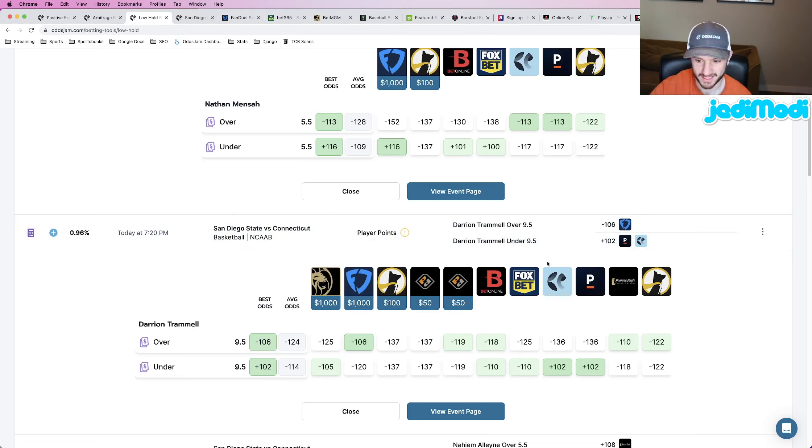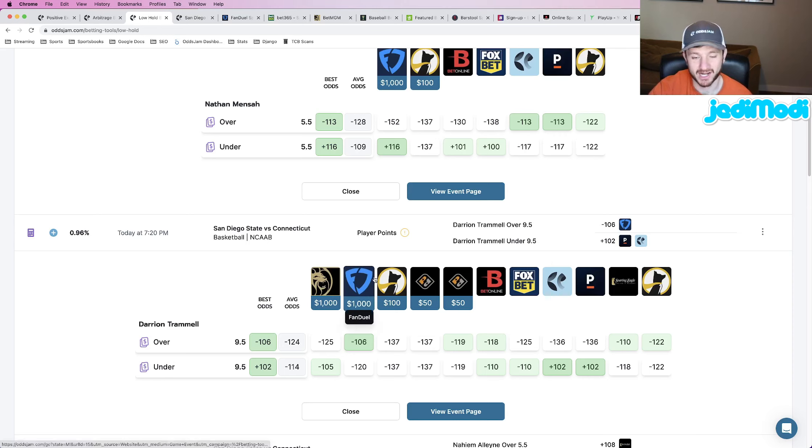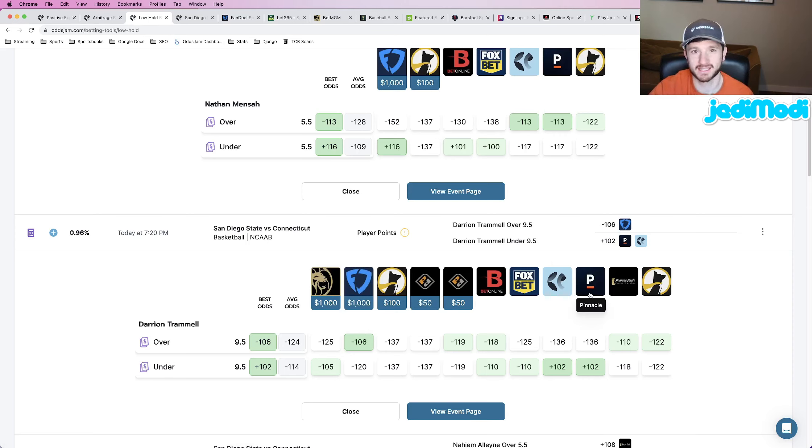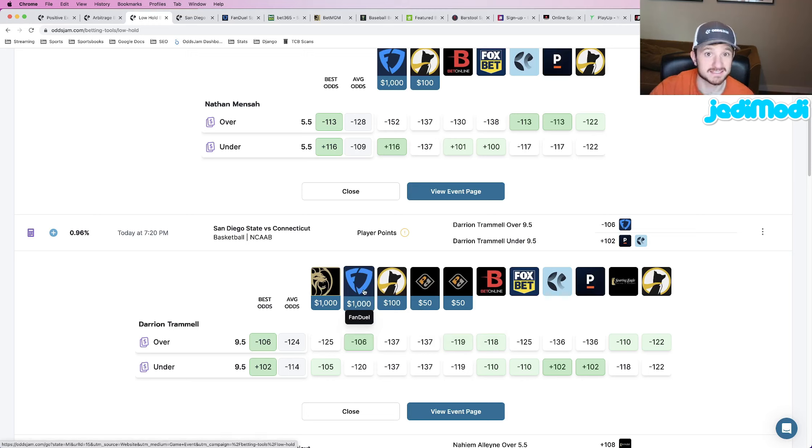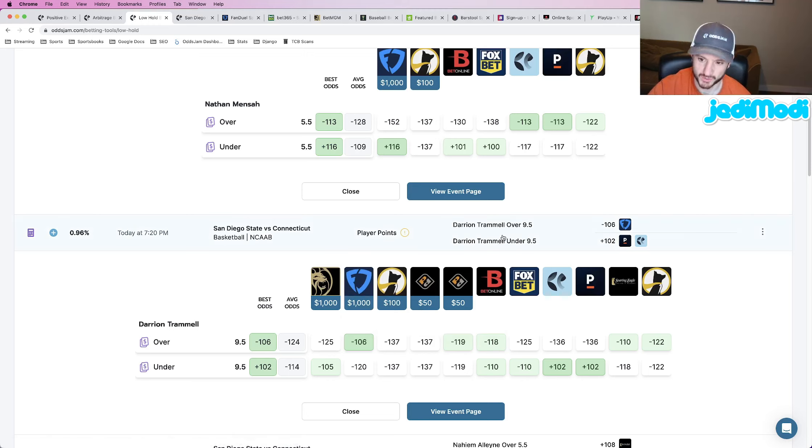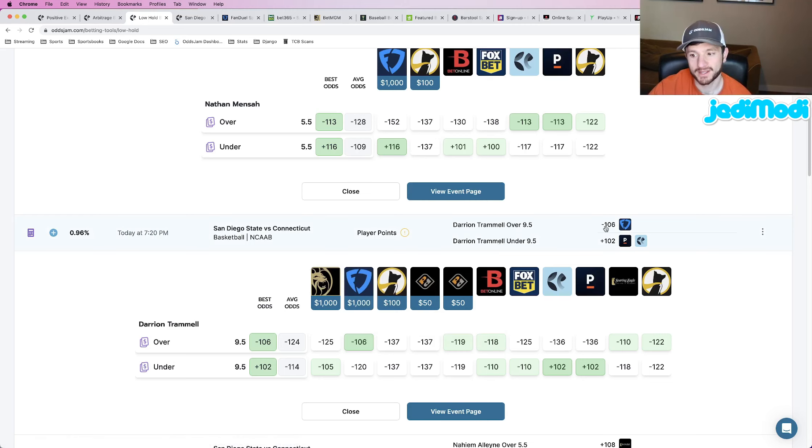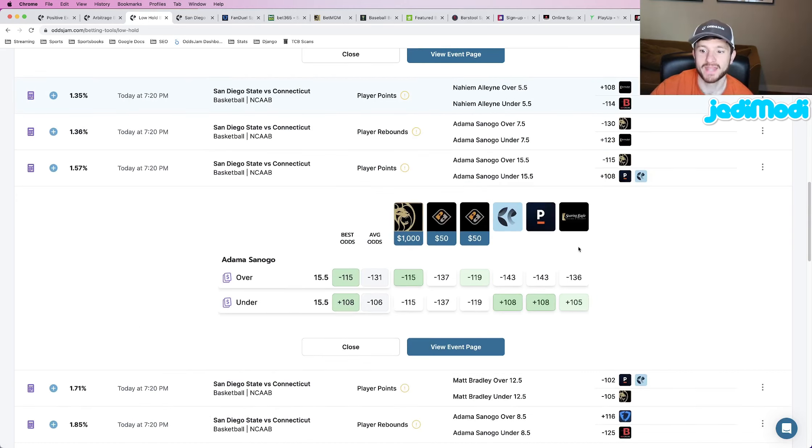If every single sportsbook has this priced pretty significantly higher, except for one, we're really looking at the majority here, then the odds of the bet we're placing, that's the sign that you got a good bet. So Darian Tramiel over nine and a half points, minus 106 odds at FanDuel is play number two.